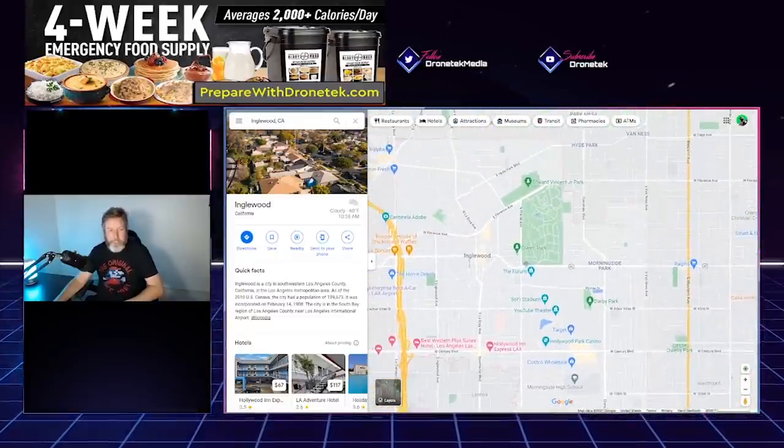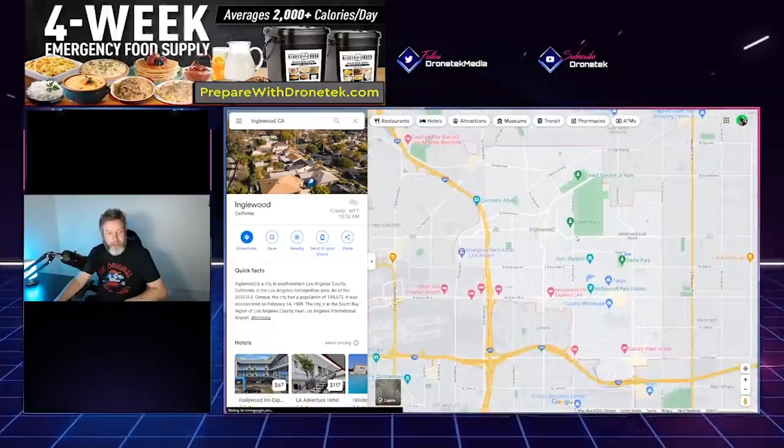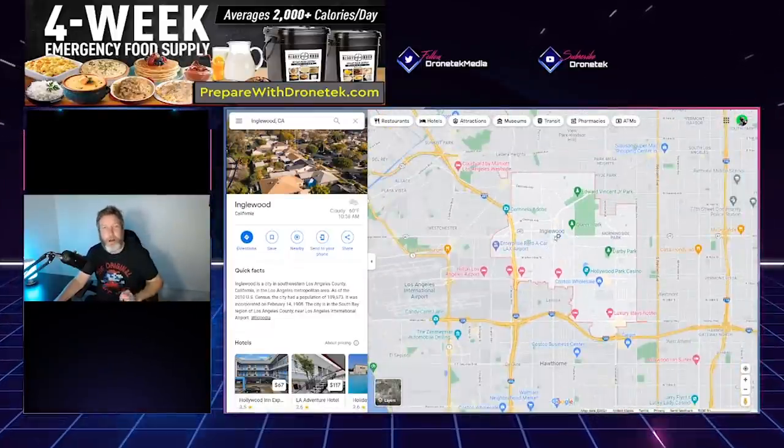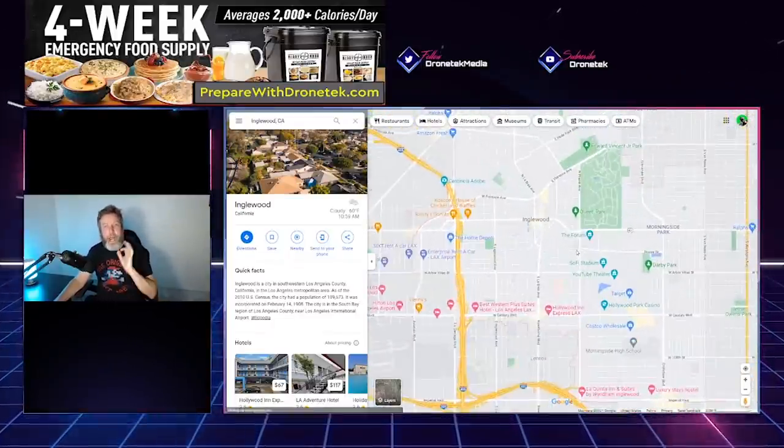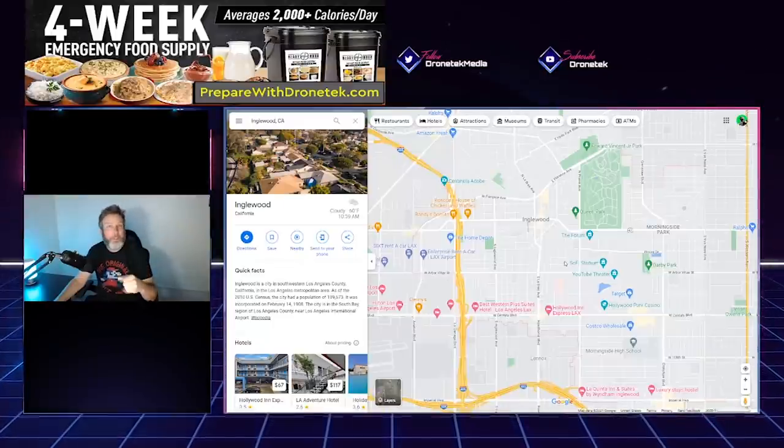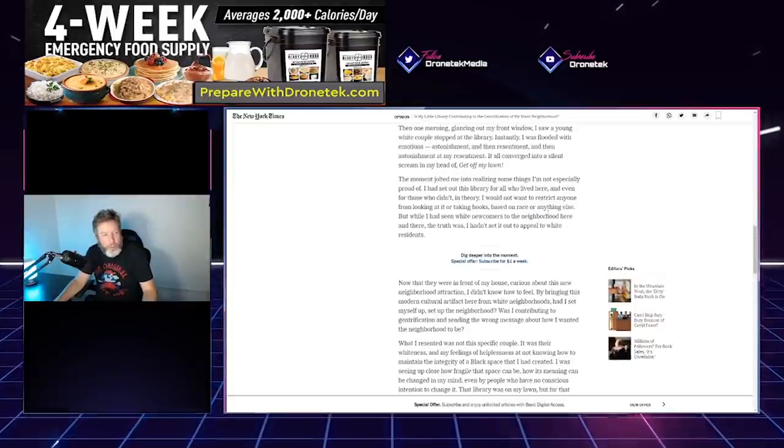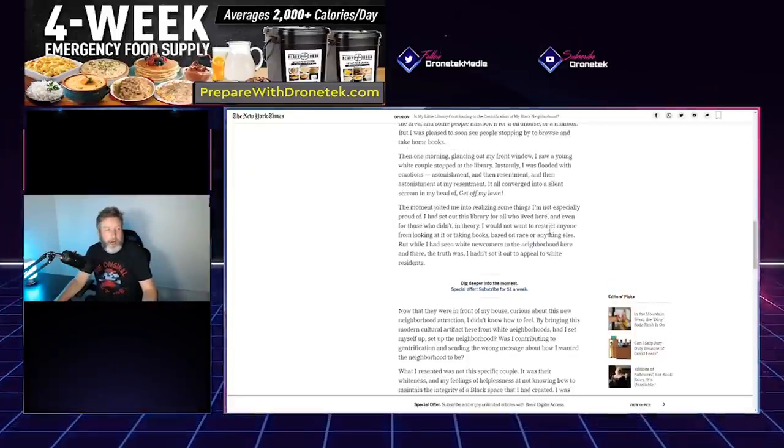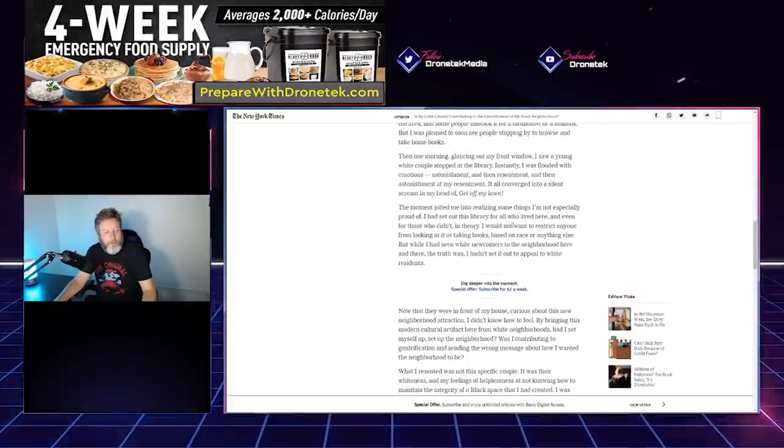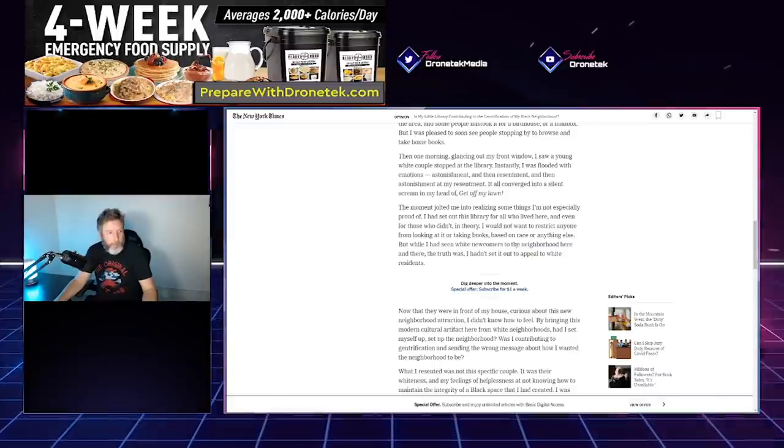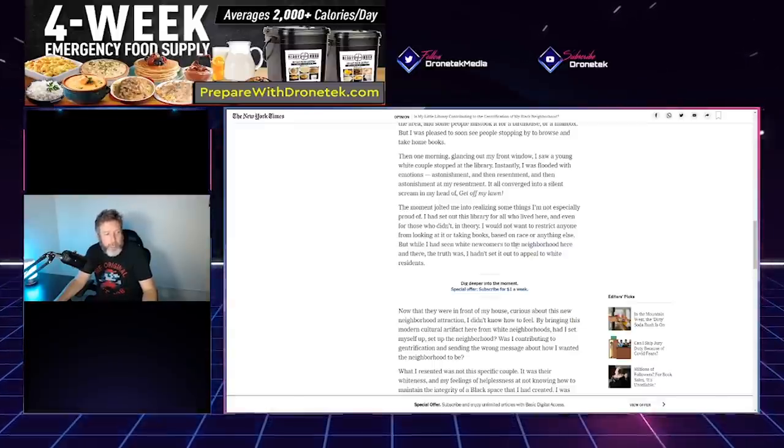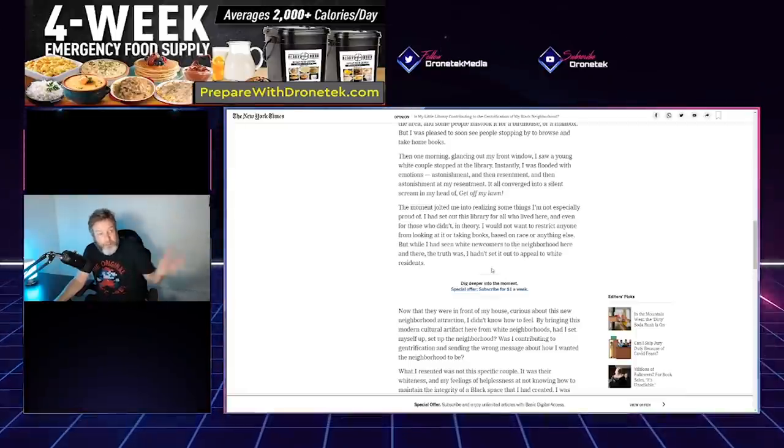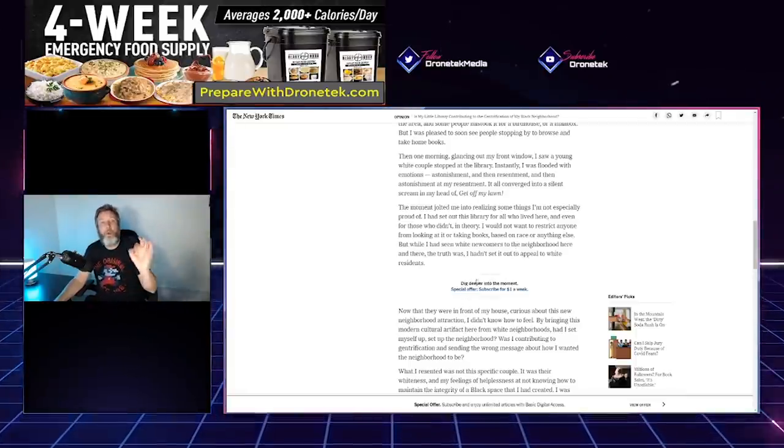It seems to me that white people being in this neighborhood are the least of their problems. Gang violence is out of control in this area, and it has been that way for decades. 'The moment jolted me into realizing some things I'm not especially proud of. I had set out this library for all who have lived here and even those who didn't. In theory, I would not want to restrict anyone from looking at it or taking books based on race or anything else.'